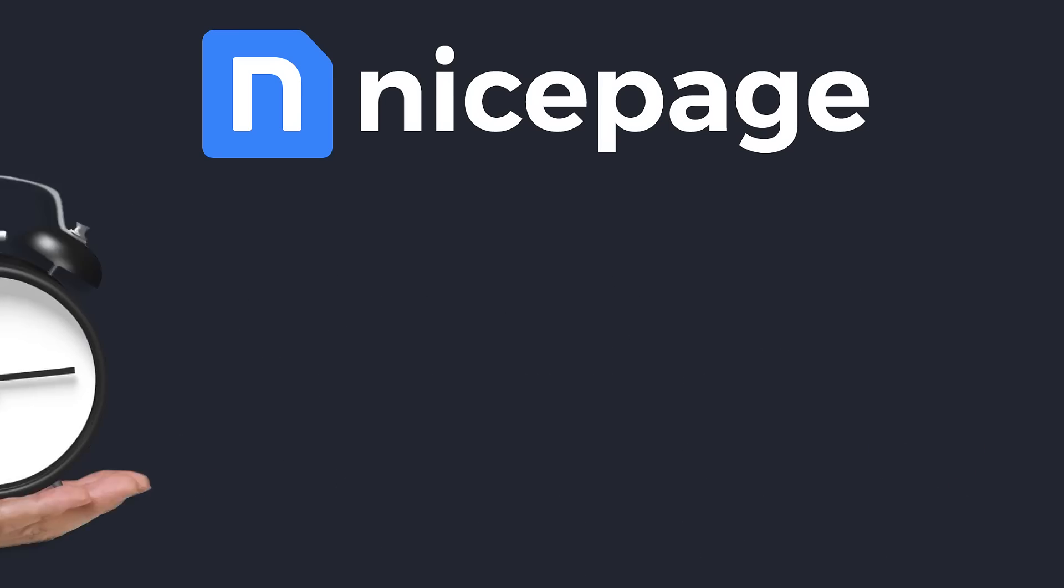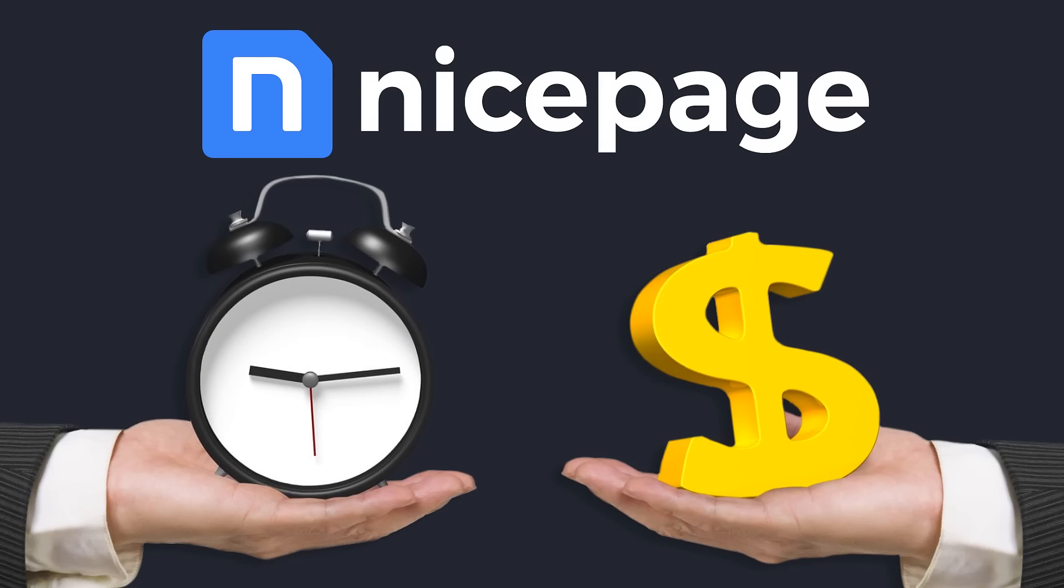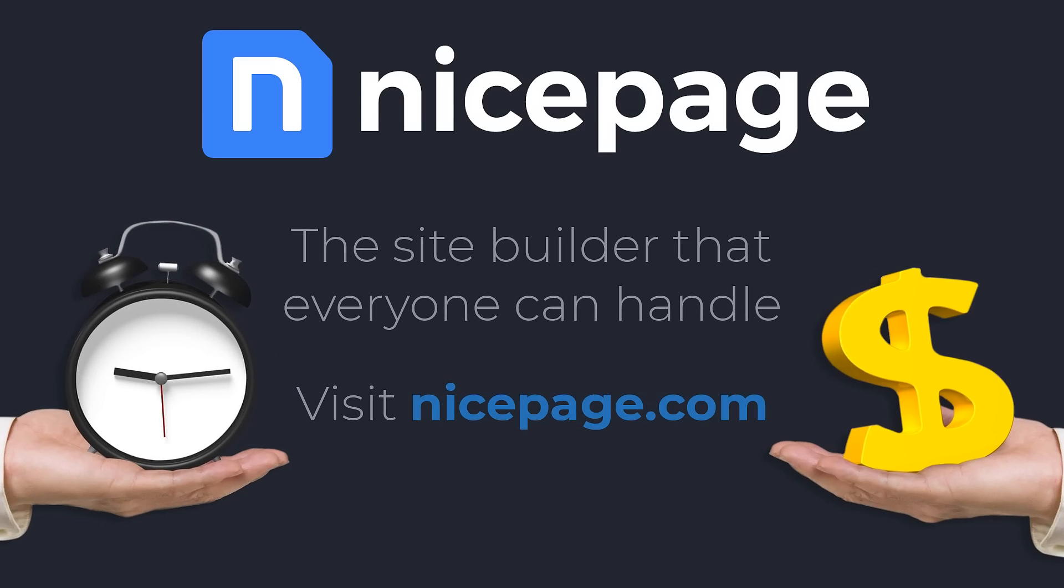With NicePage you save time and money. NicePage is the site builder that everyone can handle.